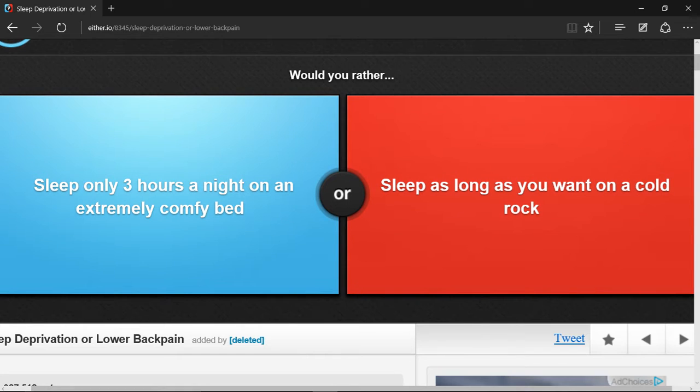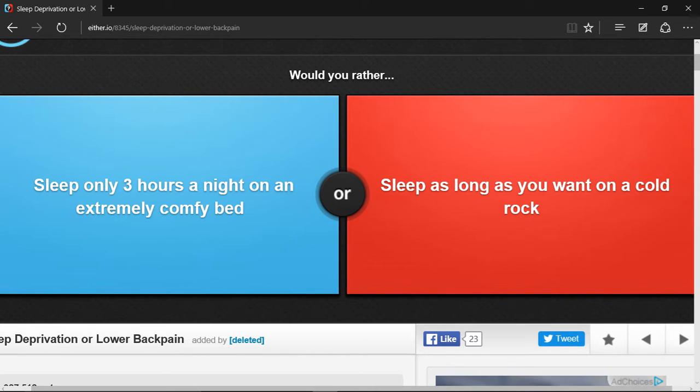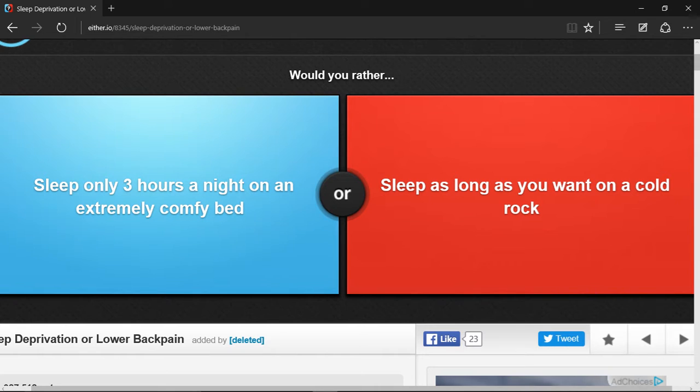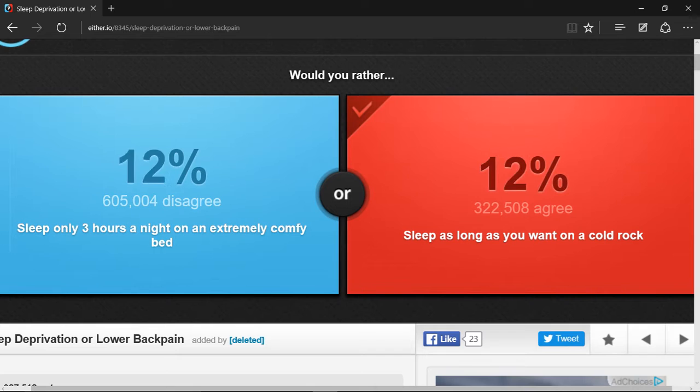Sleep only three hours a night in an extremely comfy bed or sleep as long as you want on a cold rock? Well, right now since I'm young, I can sleep almost anywhere anyways, so sleep as long as you want on a cold rock.